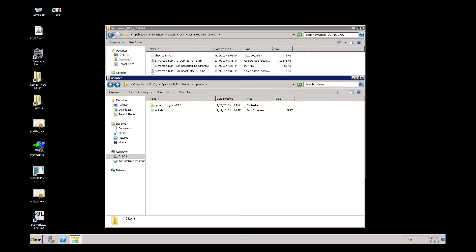During the upgrade of Enforce, you have the option to automatically push out the detection server upgrade packages to all of the detection servers and upgrade them through the Enforce GUI. If for some reason DLP is not able to push out the upgrade packages, either for a network reason or other, through the Enforce GUI, you will need to upgrade the detection servers manually.